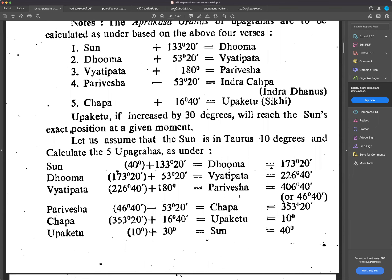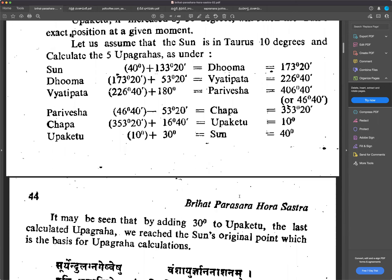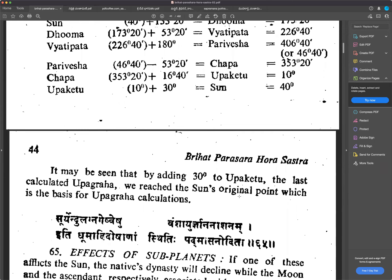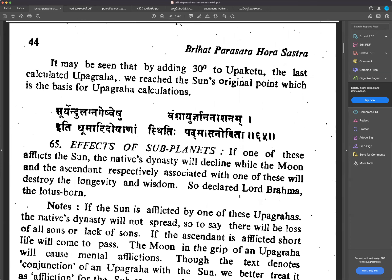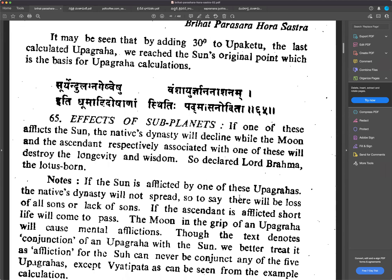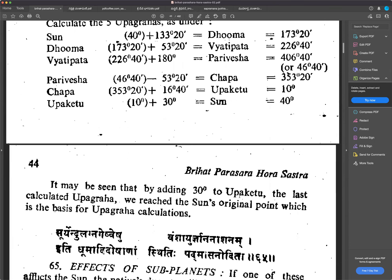Assume the sun is in Taurus at 10 degrees and calculate the five Upagrahas. By adding 30 degrees to Uppaketu, the last calculated Upagraha, we reach the sun's original point, which is the basis of Upagraha calculations. In English we call these satellites. The moon is also a satellite, but Parashara gave it the status of a Graha, while Dhuma, Vyathipatha, Parivesha, Chapa, and Uppaketu are classified as Upagrahas — satellites.